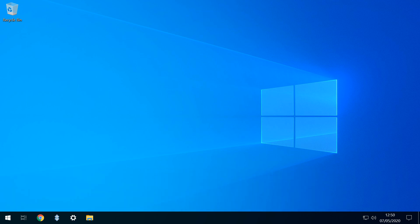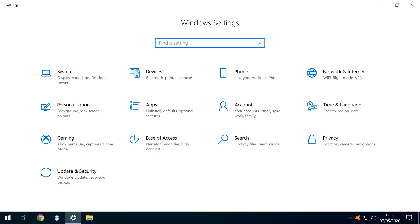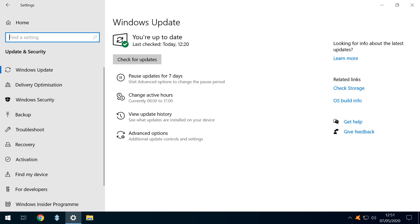Whilst we might assume that the updating process is complete, this may not be the case, as there may be more updates available, and we check by returning to Windows settings, and simply replicating the steps we performed at the start of the tutorial, heading to update and security. Don't always accept the suggestion that you're up to date, particularly the first time you see it, and always click check for updates a second time, to ensure that you have the latest available.